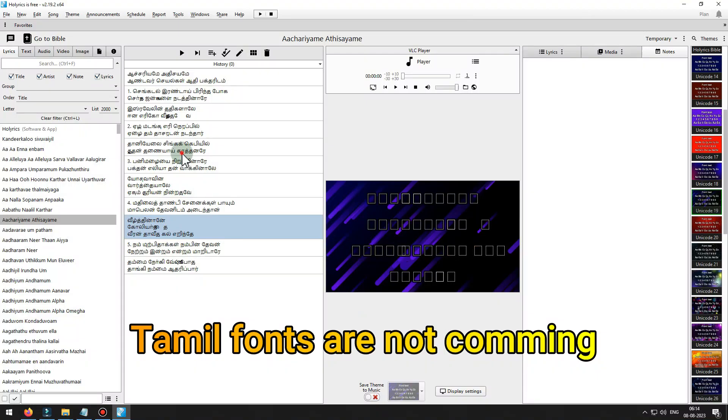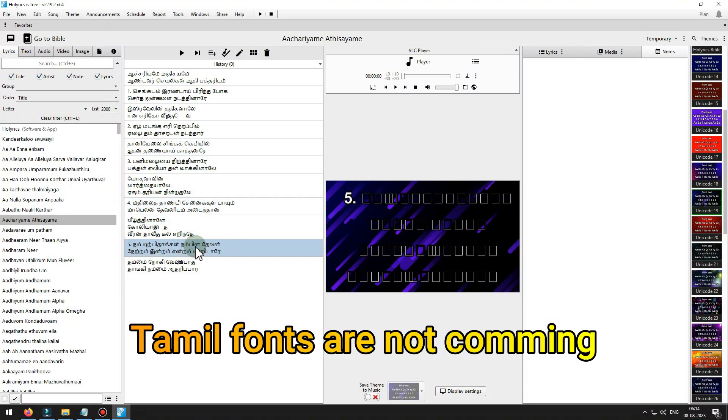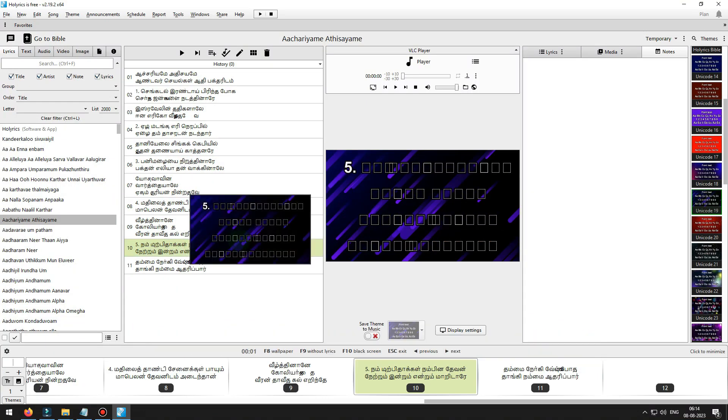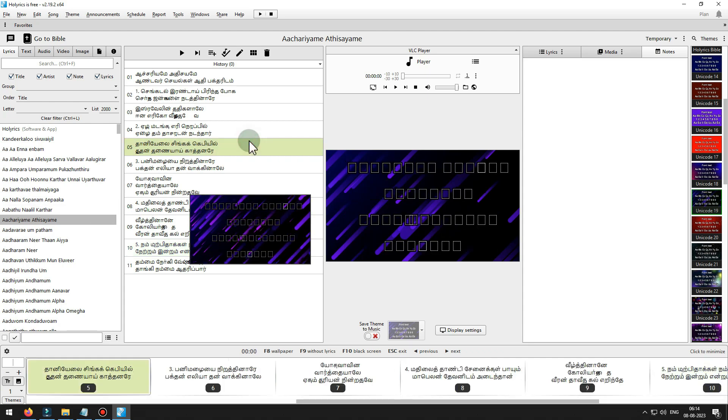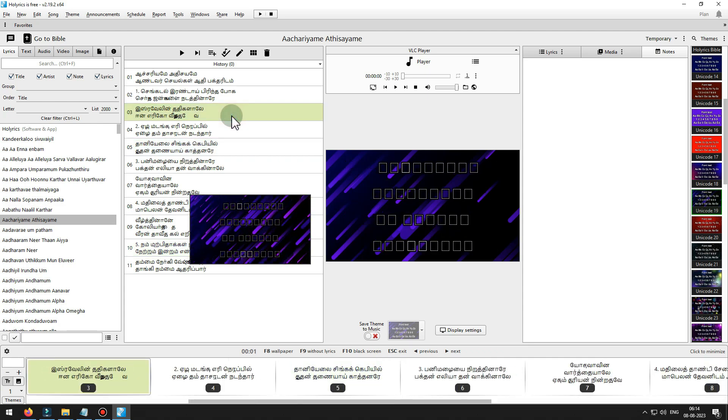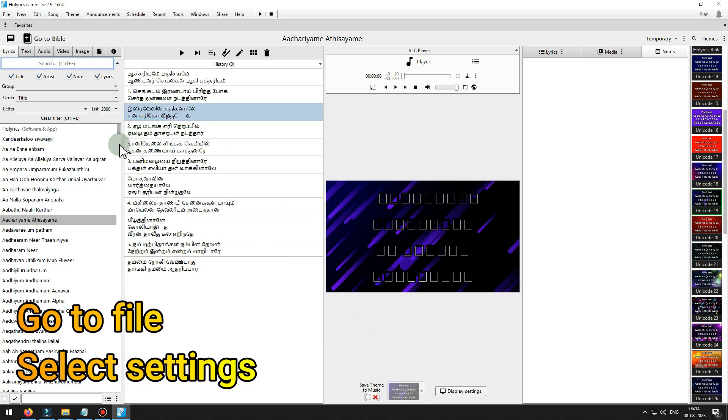Tamil fonts are not coming. Go to file, select settings.